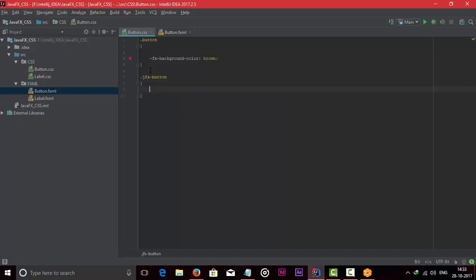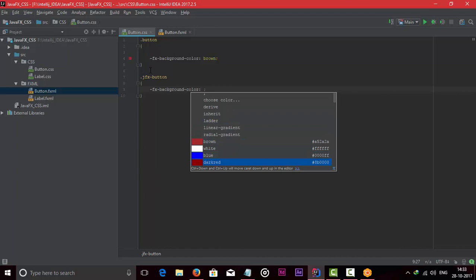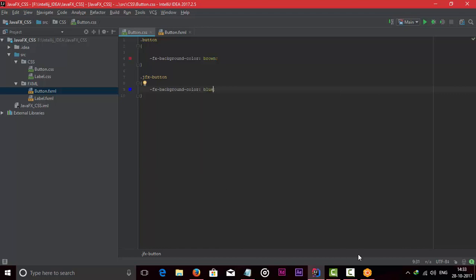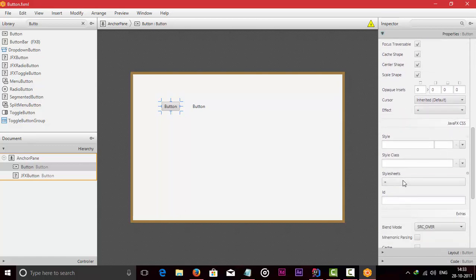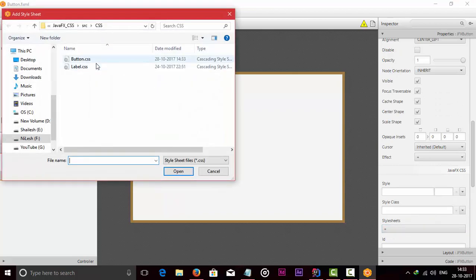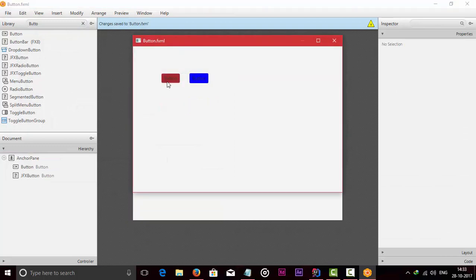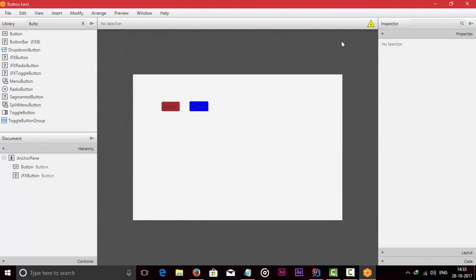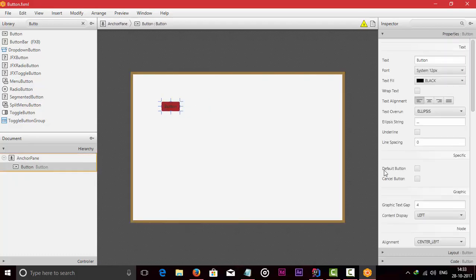Open curly brackets and use the syntax fx-background-color. Then add the CSS file from Properties — add button CSS. Here we can see CSS is applied for both the simple button and the JFX button. We will now see how to apply different types of CSS on a button.